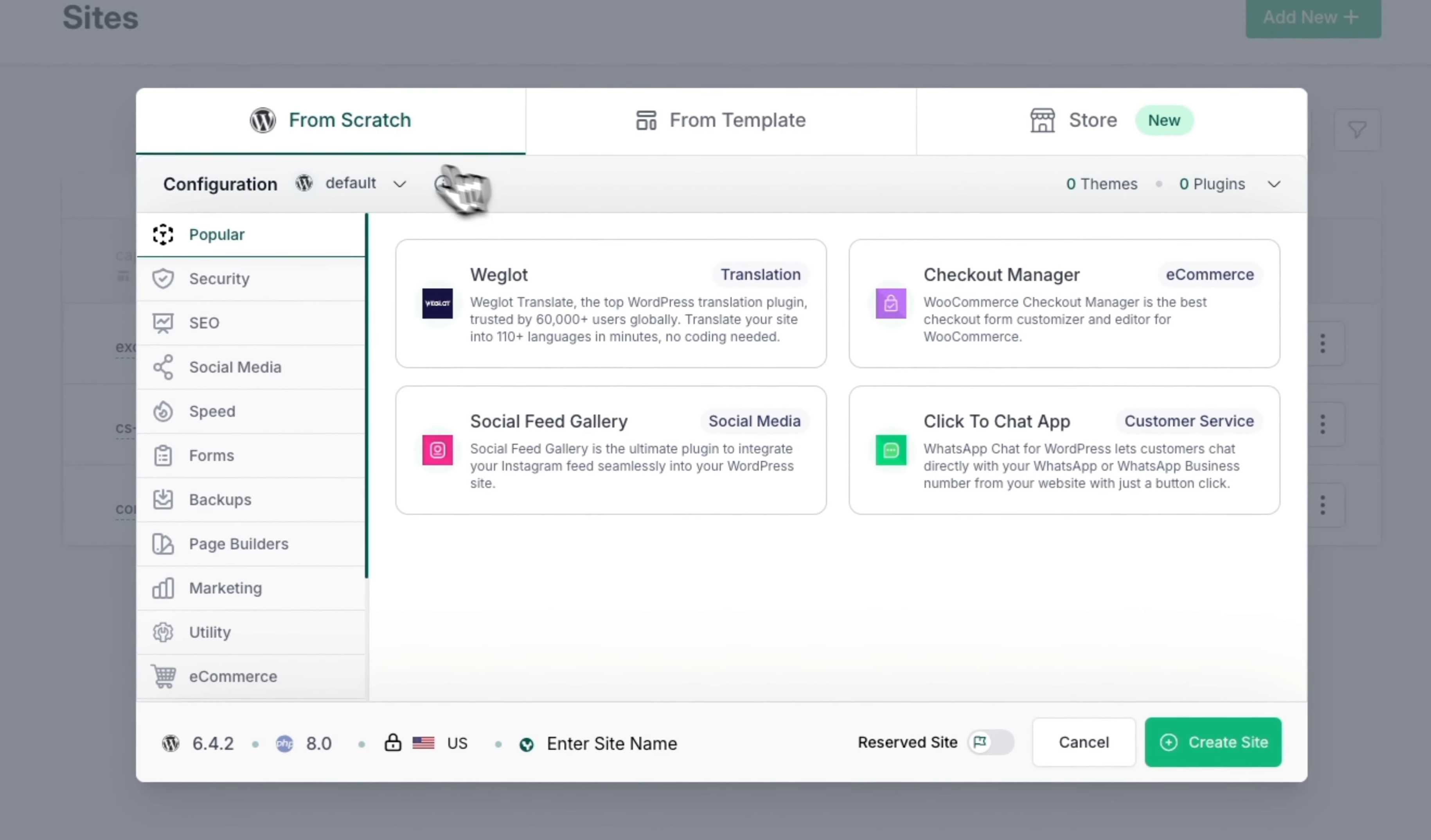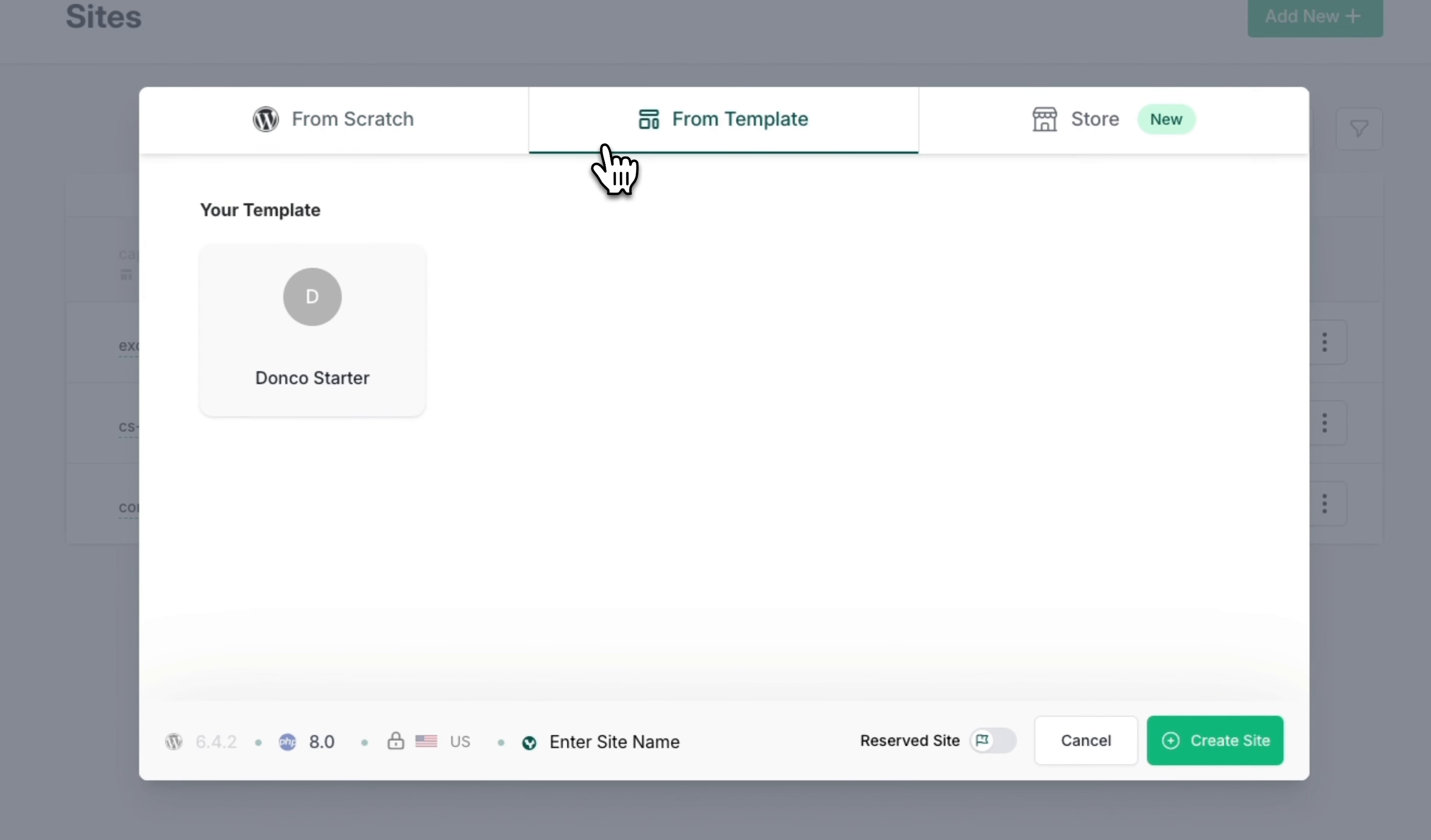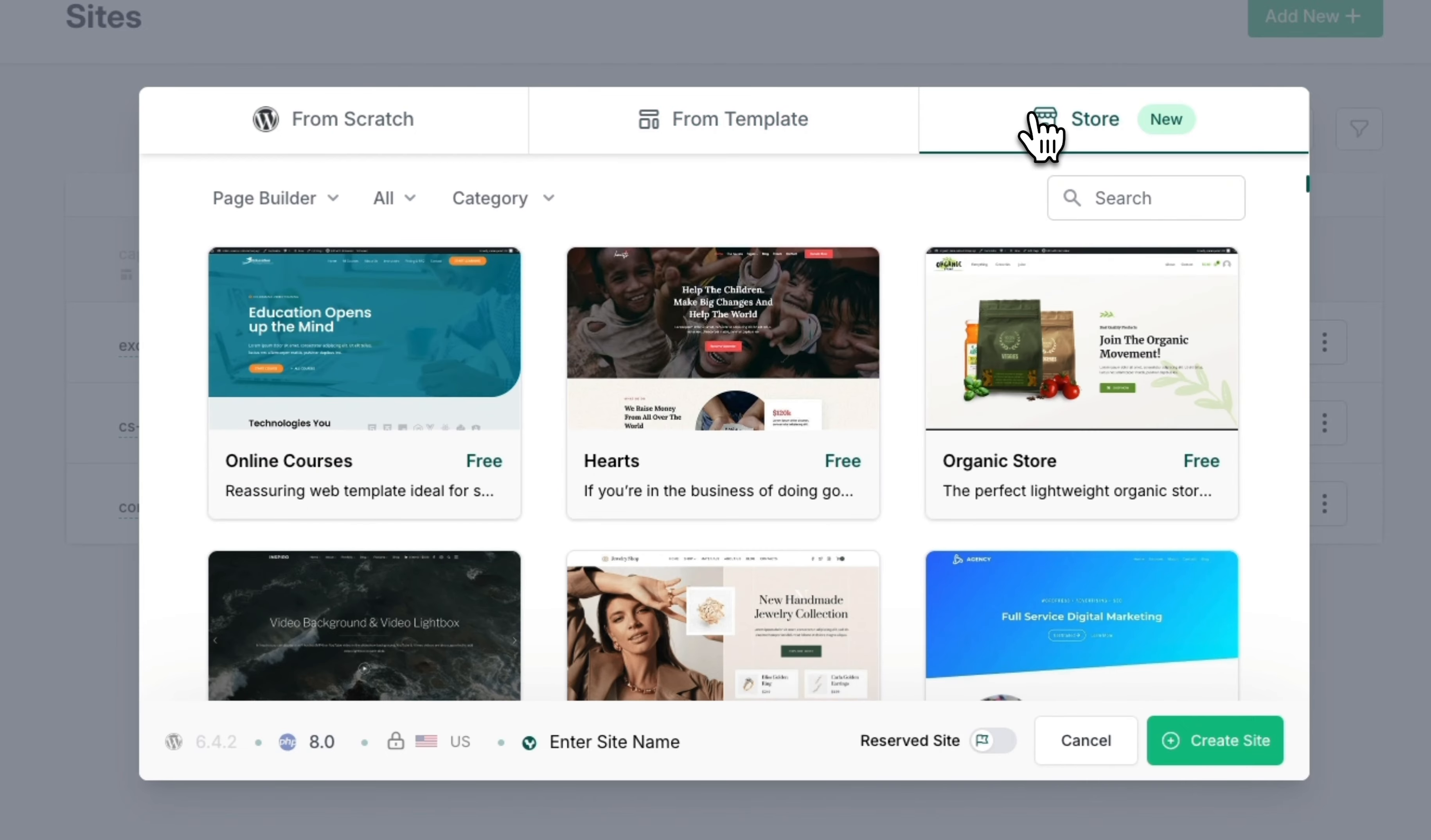And the first thing it's going to ask us is if we want to add a new site from scratch, if we want to add from a template that we've created, which I have this starter here, or you can go into their store where they have different templates that you can choose from. But we're not going to touch on that part today.